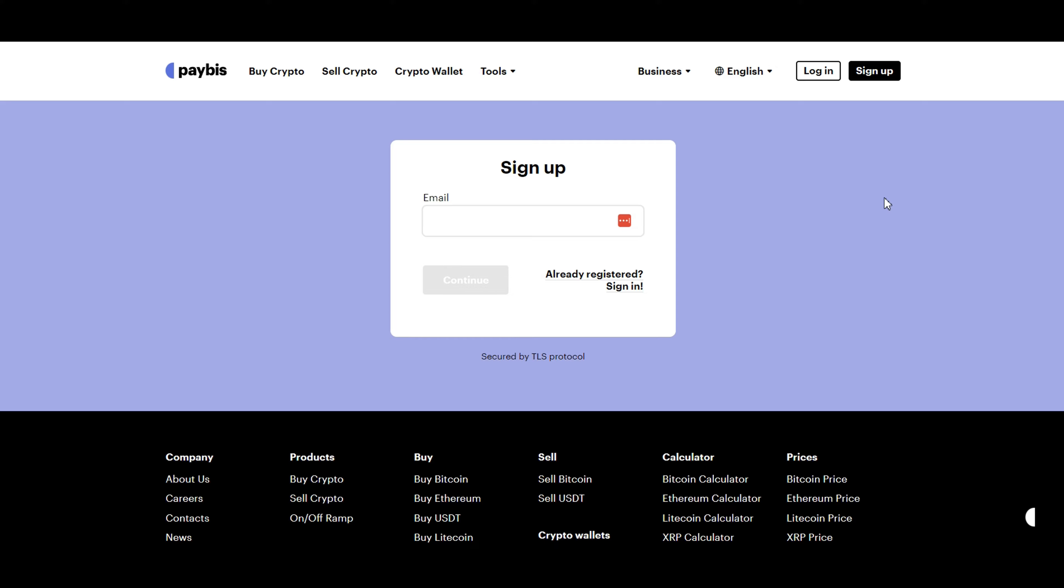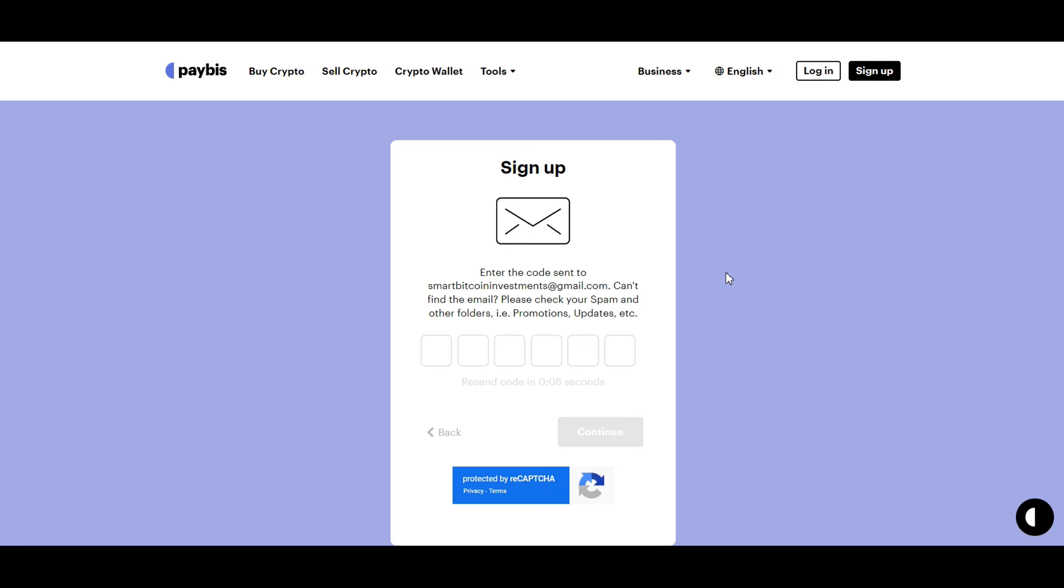Fill out the registration form with your details including your name, email address, and password. Once you've completed the form, click sign up to create your account. Paybiz will ask you to verify your email address by sending you a code that you can enter so that you can begin trading on the Paybiz platform.